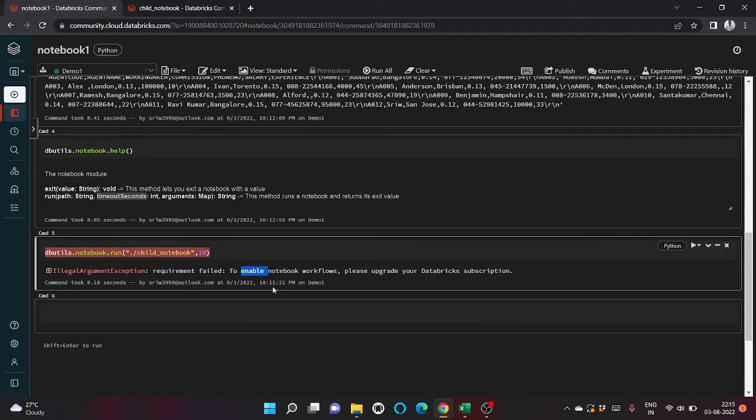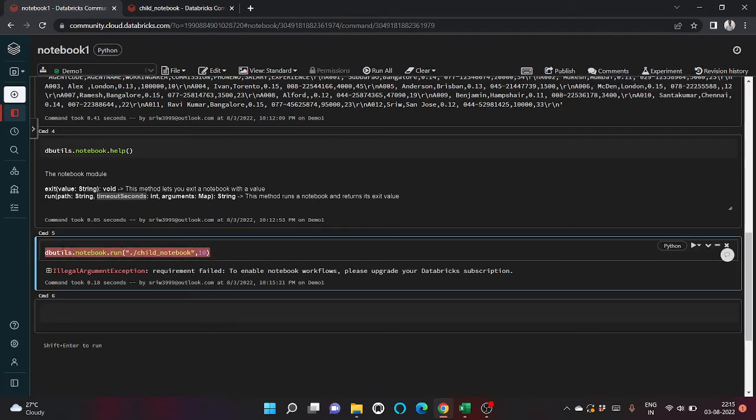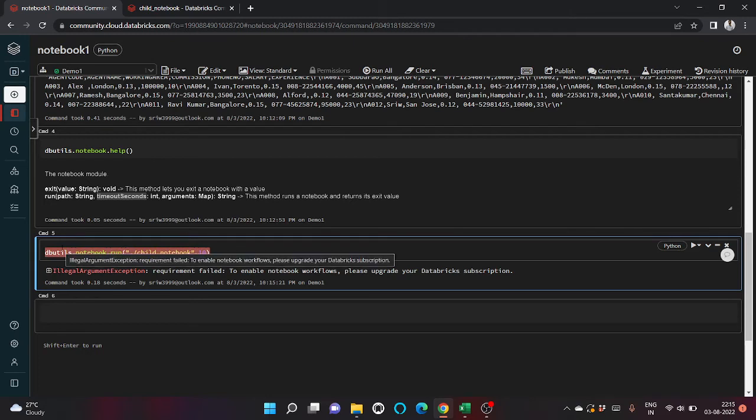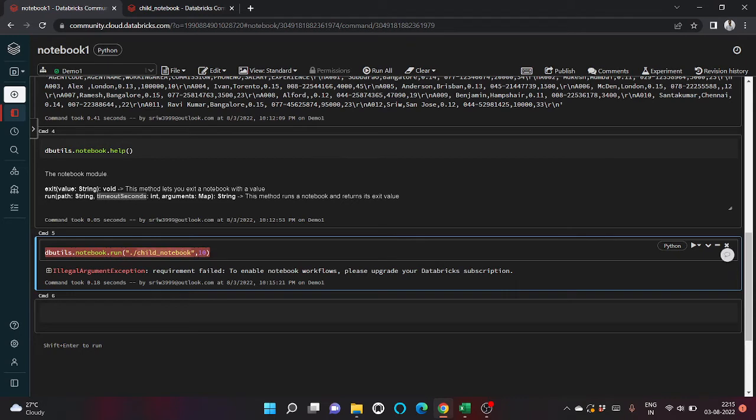Failed to enable. This functionality is not available in this community free version. We need to upgrade to premium version or run it from any cloud provider such as Azure or AWS.